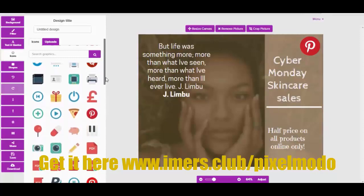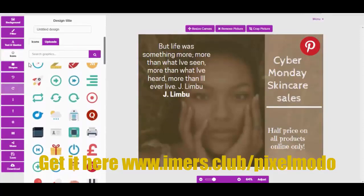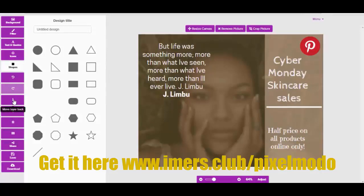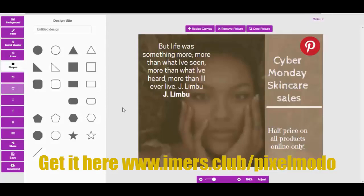There are loads of icons available. We can also add shapes — again loads of options. You have undo and redo, and you can move a layer back or forward. Then you can share, save, and download. Hopefully you found this short tutorial beneficial — we look forward to seeing you on the inside. Speak to you soon!